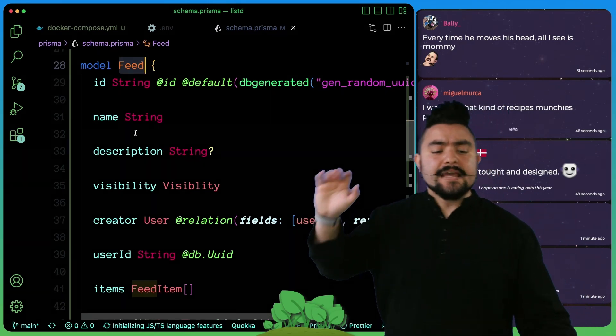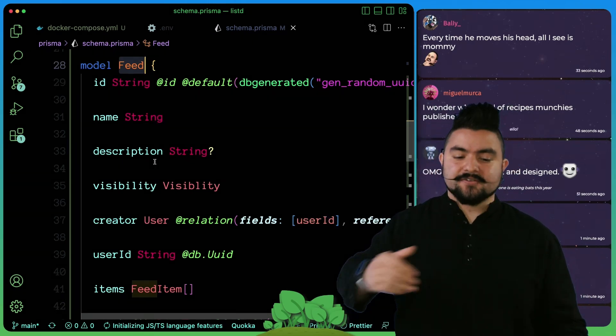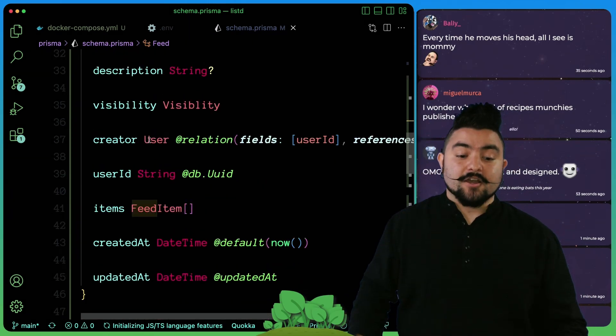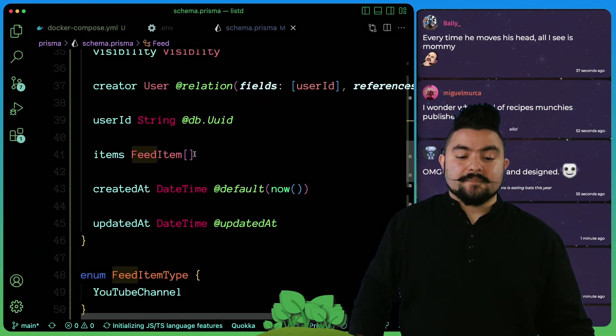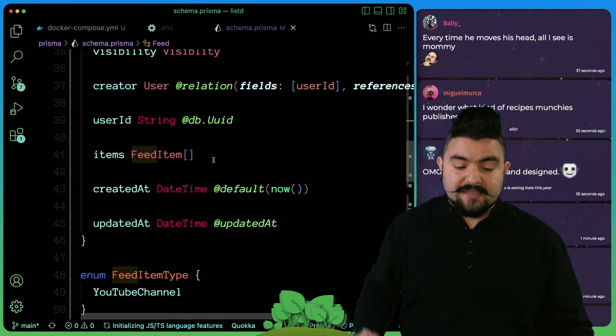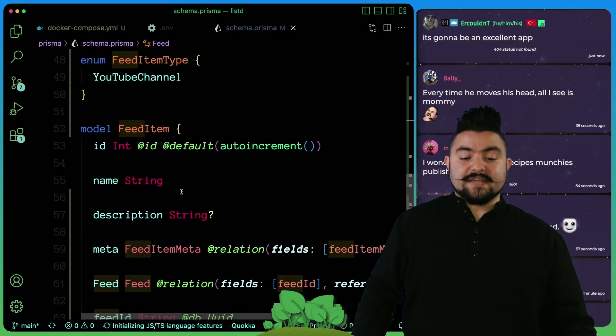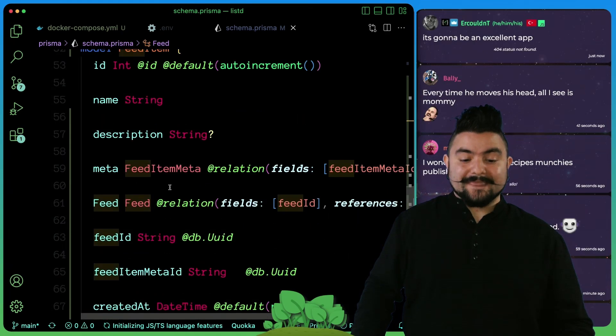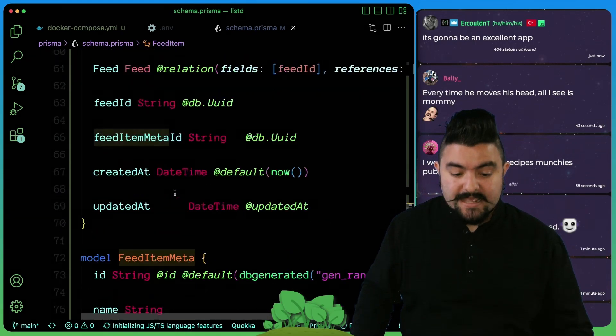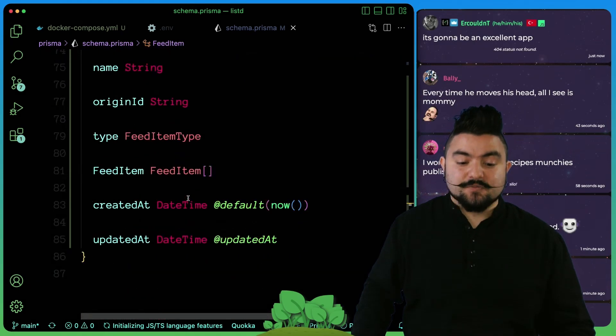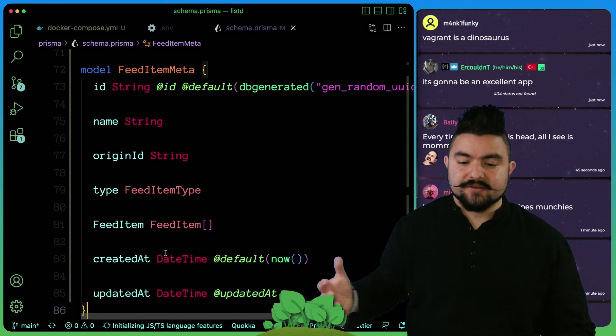A feed has a name like cooking channels, a description, a visibility, a creator, and then the specific items in that list. Now for a feed item, it needs this feed item meta. And this is where we'll store actual YouTube channels.